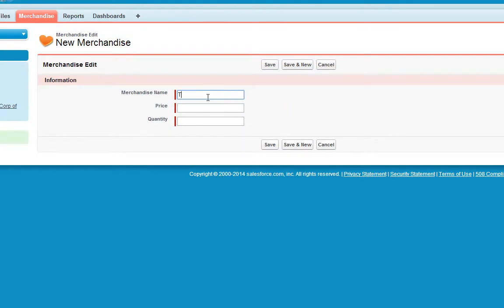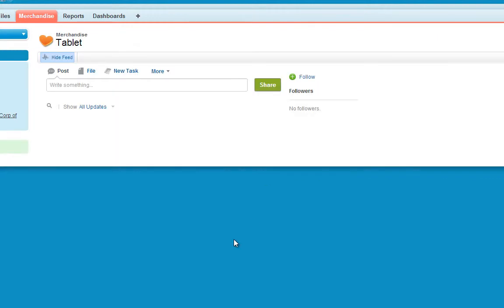Name this one Tablet. Give it a price of 300 and a quantity of 5000. Click Save.